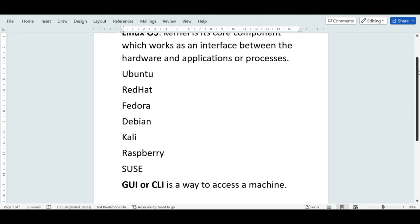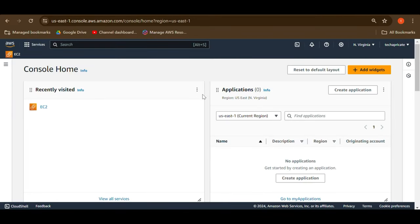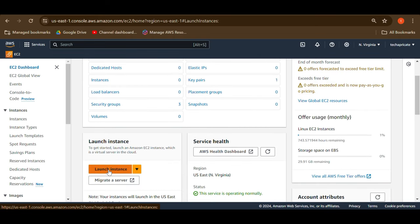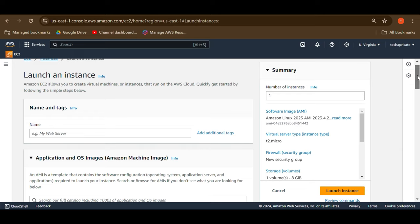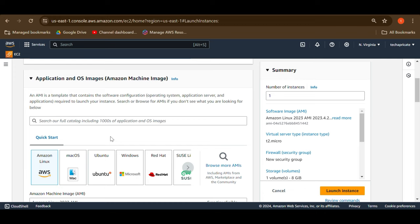In this video I'm going to show you how you can create a GUI on top of Ubuntu. I'm logged into my AWS Management Console on the default dashboard. I'll navigate to EC2, scroll down, and launch an instance. I'll name it 'ubuntu-GUI' and choose Ubuntu from the Quick Start AMIs.